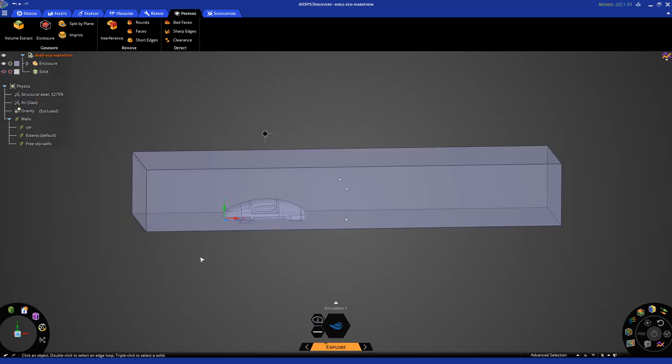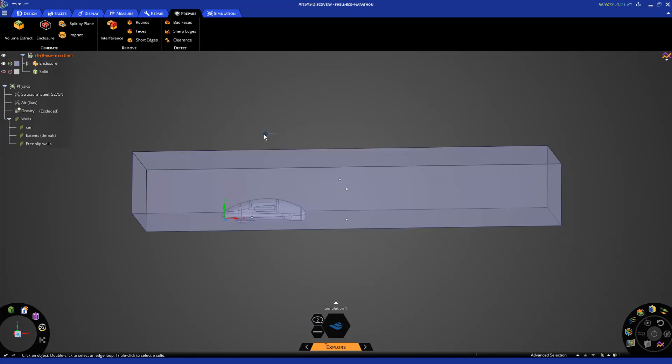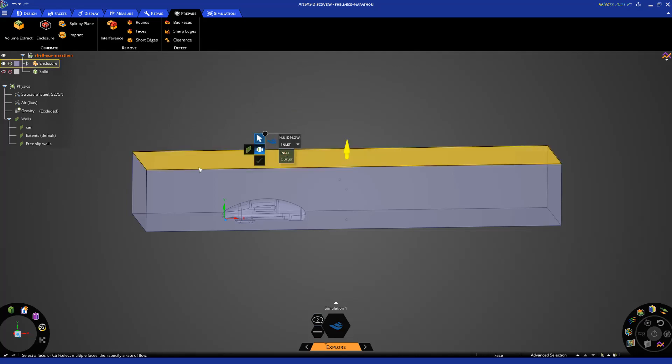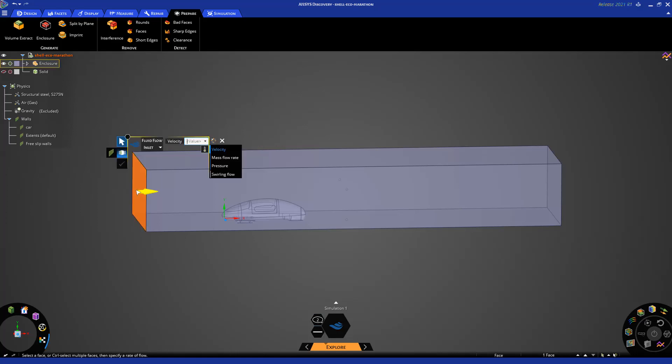Next I'm going to assign the boundary conditions. For that I use the heads up display. For example, to apply an inlet I use the flow option here, change this to inlet, and apply a velocity of 35 kilometers per hour at my inlet.